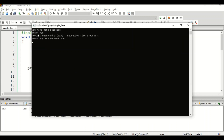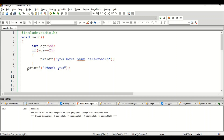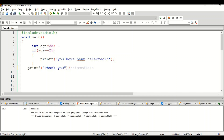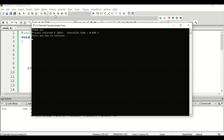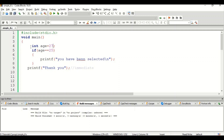We get 'you have been selected' and 'thank you'. You may be wondering why we get 'thank you' even though it is written outside the if statement. The if statement works like this: if the condition is true, the body executes and the statements below the if statement also execute. Even if the condition doesn't get satisfied, the immediate statements below still execute. That is why 'thank you' is always displayed. If I change age to 27, we get only 'thank you' — and indeed that is what we see.